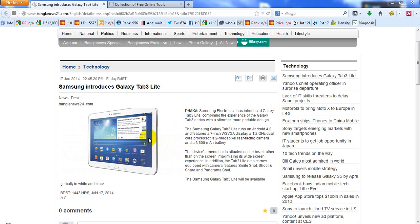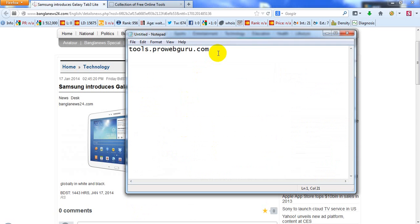Hello everybody. Now I am going to show you how to download from copy-protected websites. To download from a copy-protected website, you have to go to the website tools.proifguru.com.